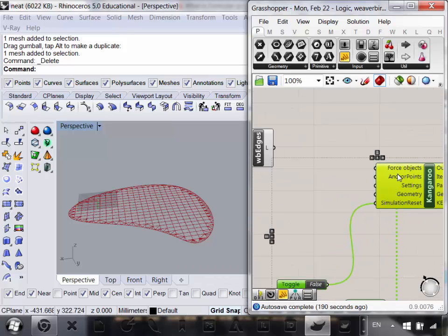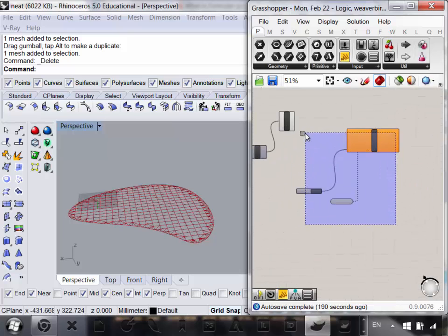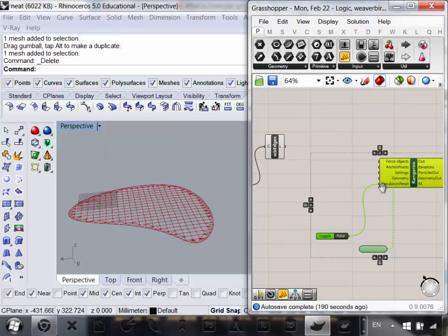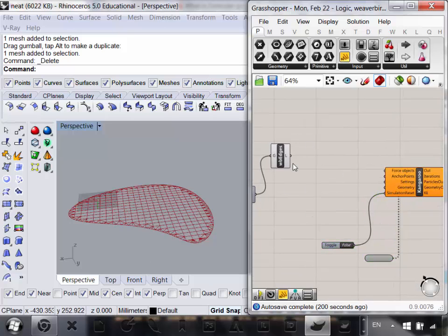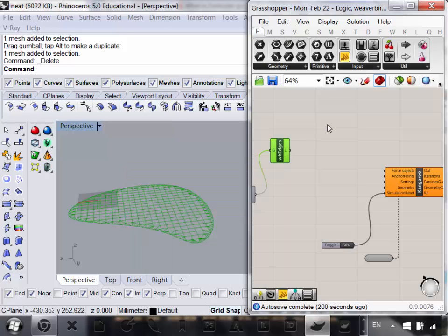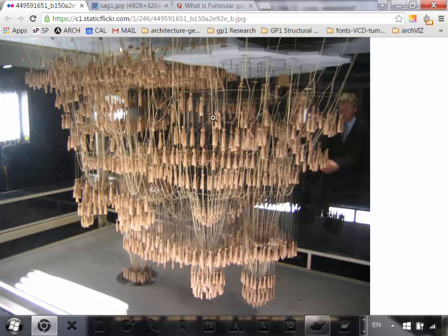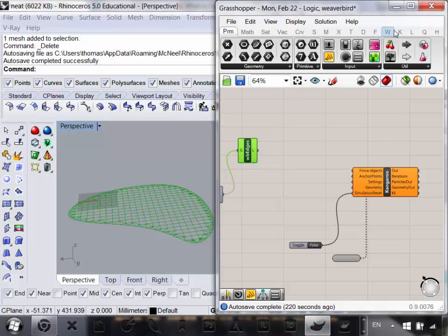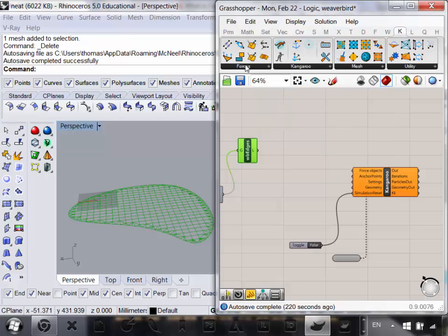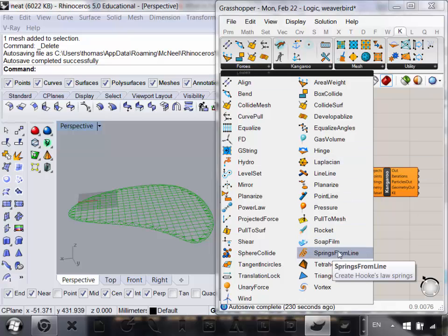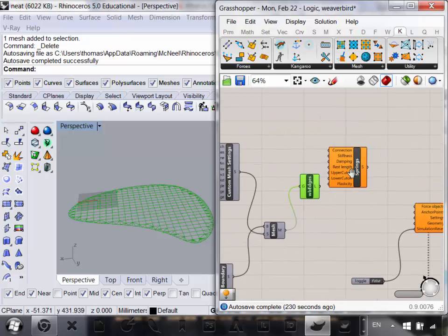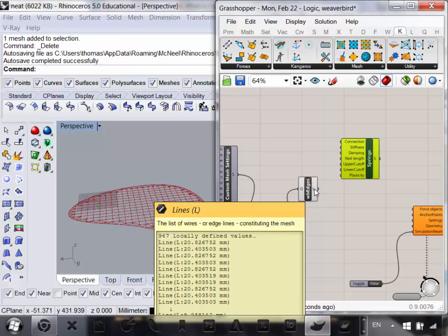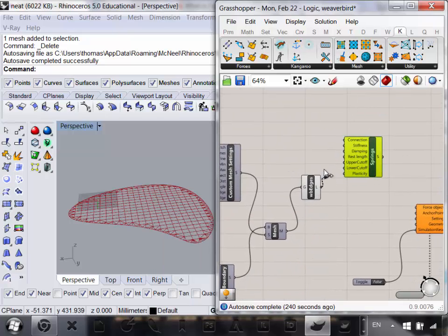The next thing we want is force objects. Force objects can refer to anything that either defines the object we want to use — the strings — or the forces put upon them. The first thing we need to do is take these edges and convert them from lines in Rhino to strings in this model — or, as Grasshopper calls them, springs. Go into Kangaroo, go to Forces, and then Springs from Lines.